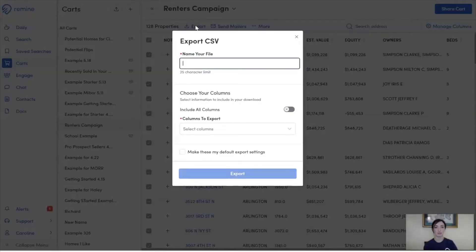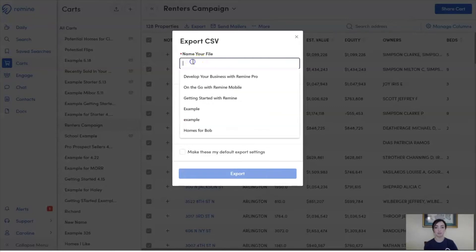Once I've selected my properties, I click the Export button. Here, I have to complete two steps before I can export. The first, I'll just need to name my file.